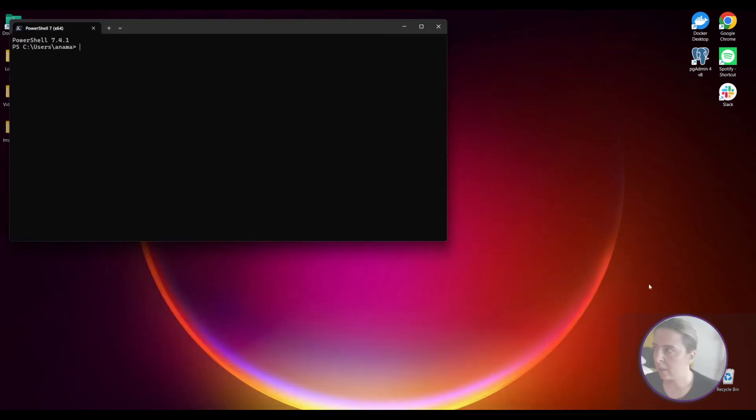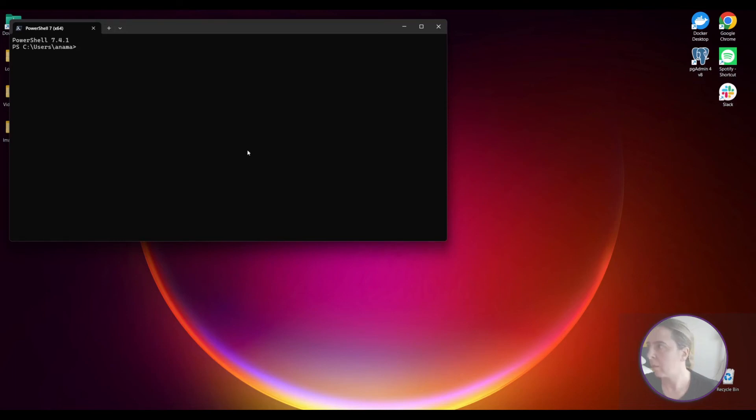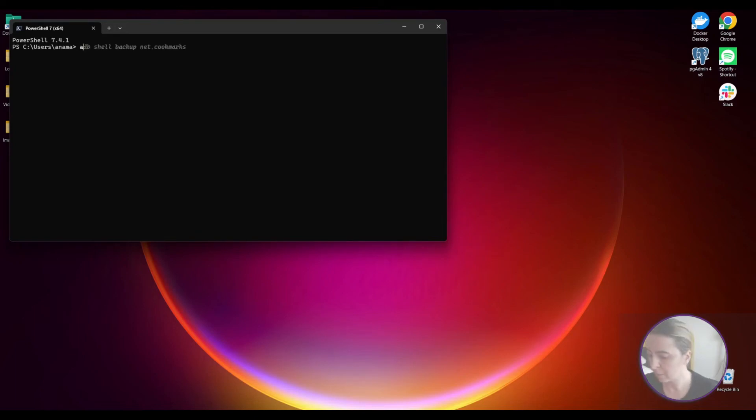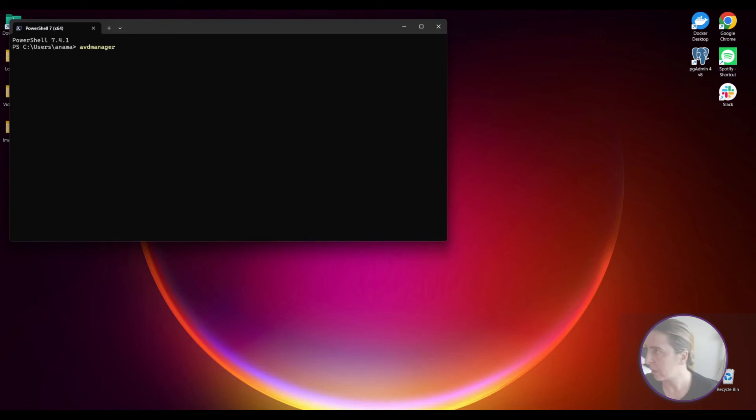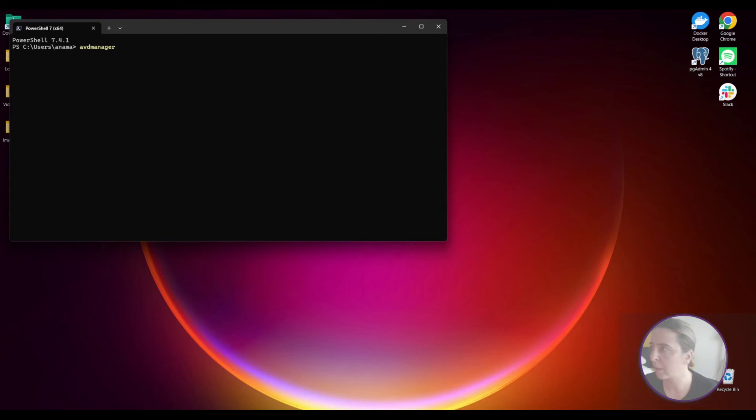Now that everything is set up and the paths are added. You can use the platform tools or command line tools. One of the platform tools is AVD manager. That's for creating AVDs from the command line. It's easier to set it up through Android Studio but you can do it through the command line too.